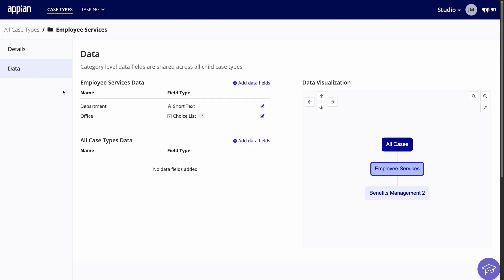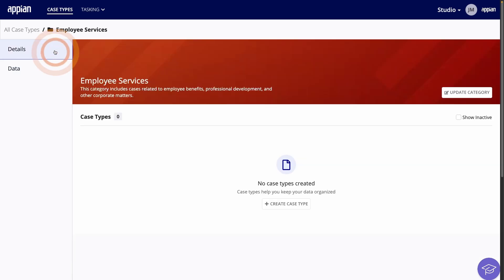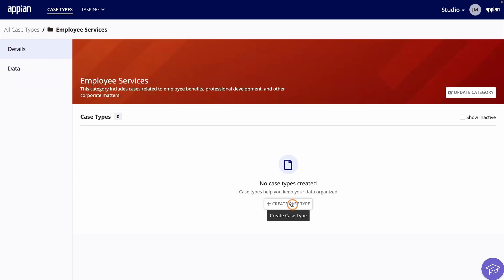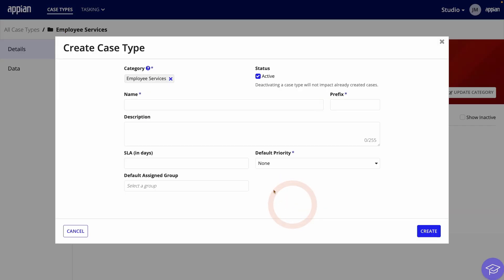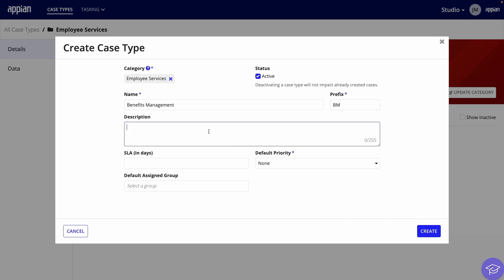Next, I'll create a new case type within this category. I'll return to the details page and click Create Case Type. I'll give it a name, Benefits Management, a prefix based on that name, BM, and a description.